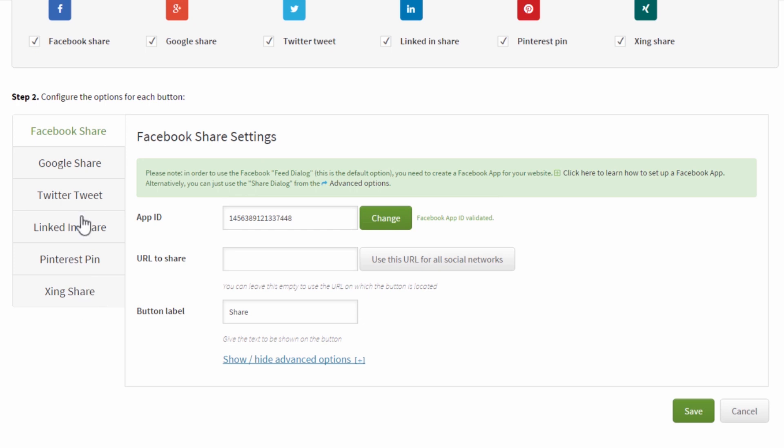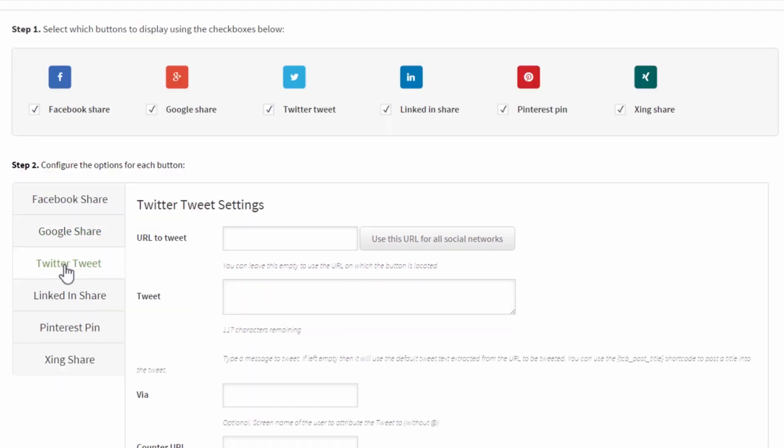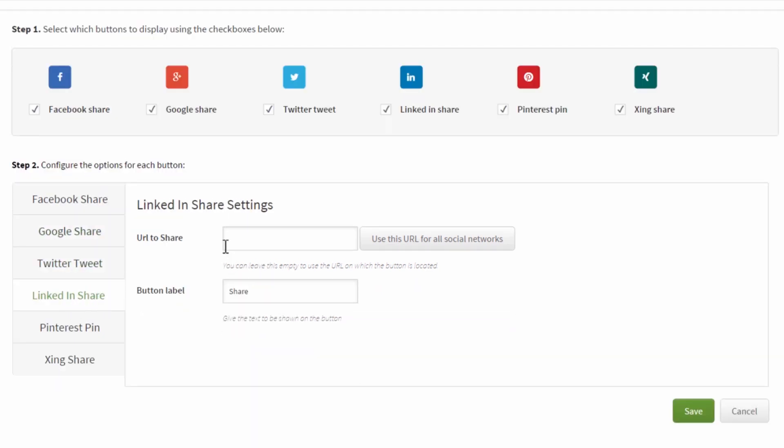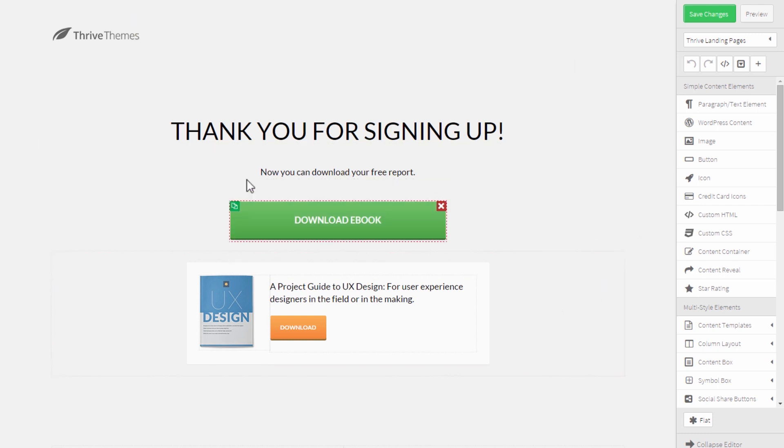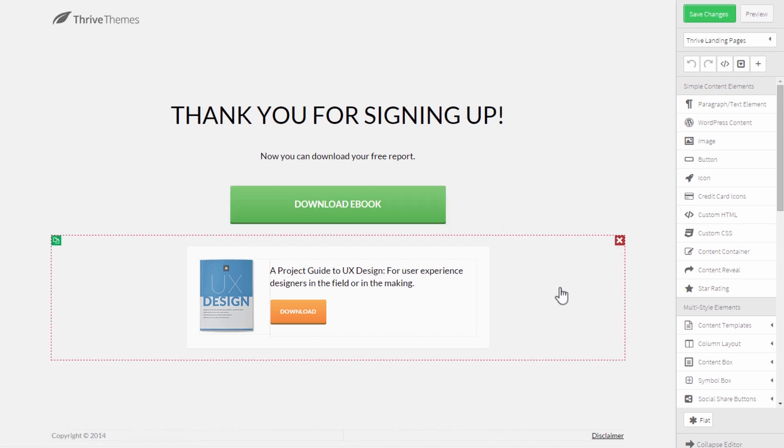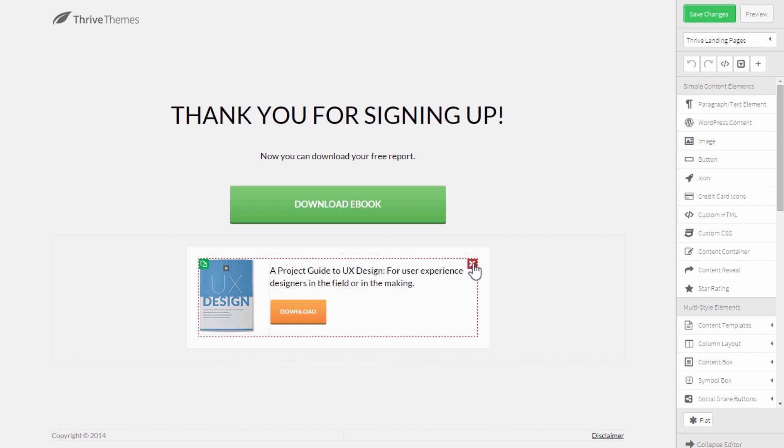Now for each of the networks you will find a URL and sometimes that's the only setting but you will find a field for URL to share. By default it will simply share the page which the buttons are placed on but you can also set this to share a different page. This is a really cool feature and here's an example of how you can use this to your advantage. So this would be a download page or a thank you page, right? Someone has become a lead, they've signed up and here's where they download their ebook or whatever it is that they signed up for.